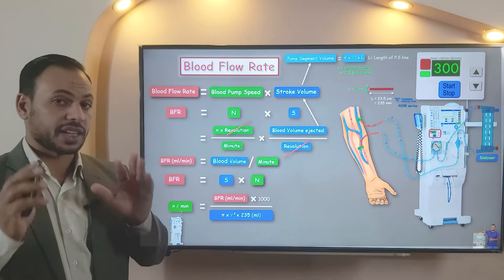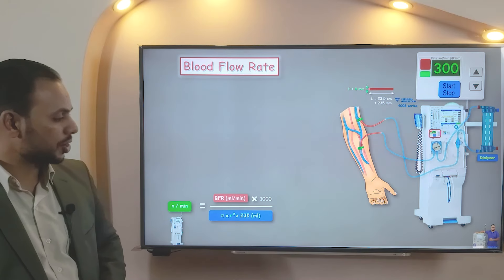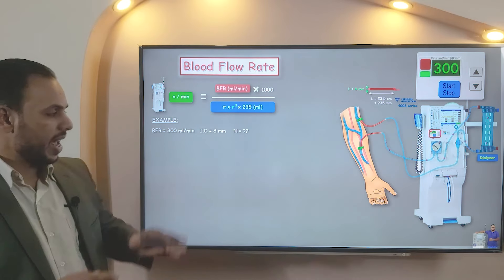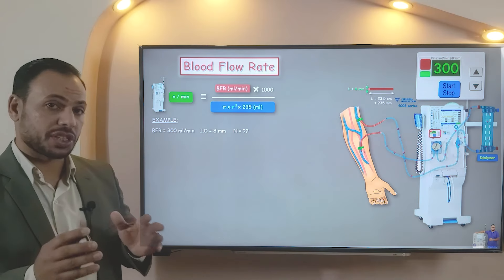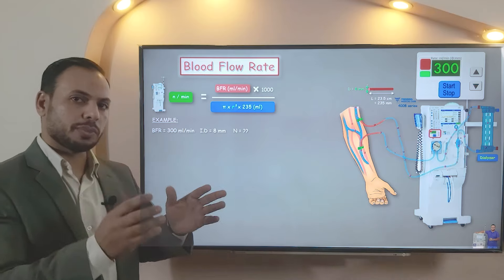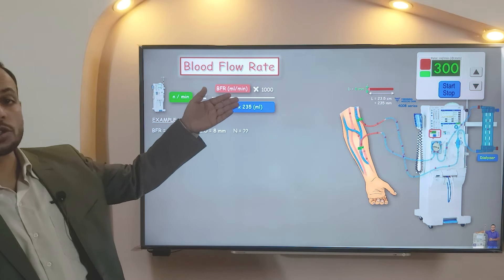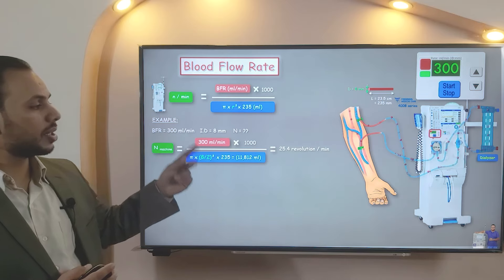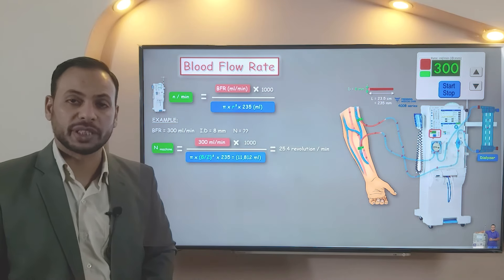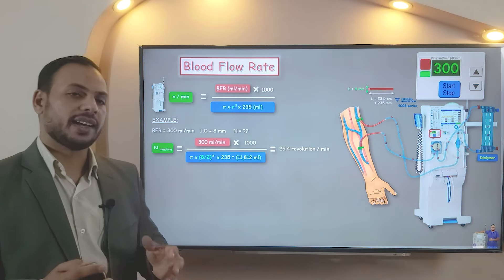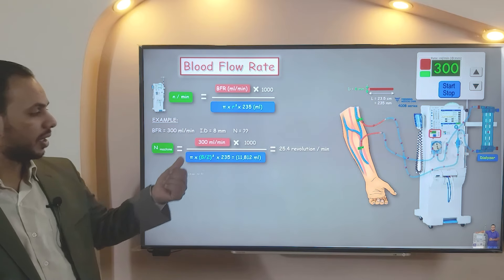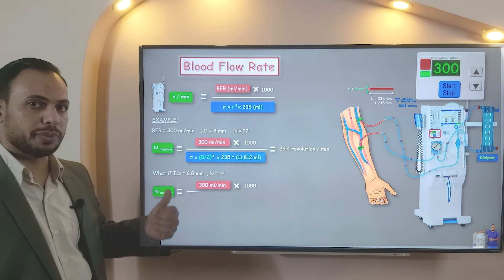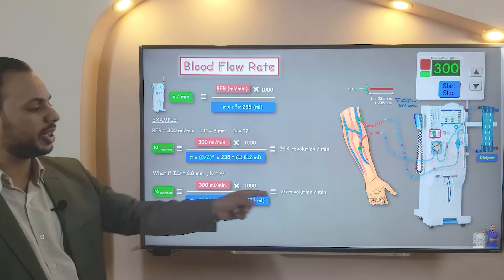Let's take an example to clarify the importance of this equation. Assume the required blood flow rate is 300 mL/min and the internal diameter of the actually used tubing set bump segment is 8 mm. By direct substitution in our equation, the number of revolutions per minute done by the machine will be 25.4 rev/min. If we change the blood lines manufacturer and have a new internal diameter of 6.8 mm, by the same method, the number of revolutions per minute will be 35.5 rev/min.